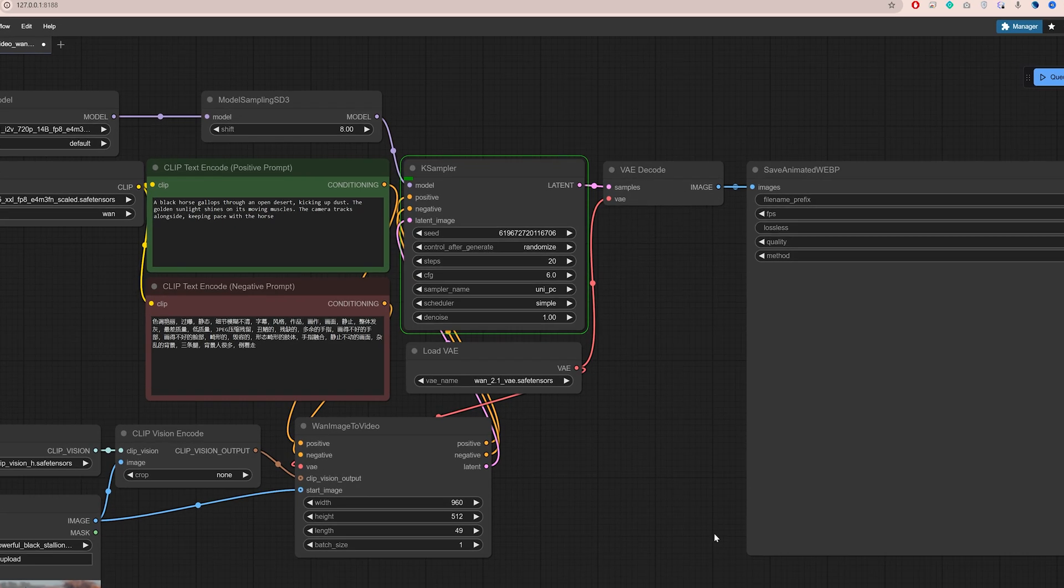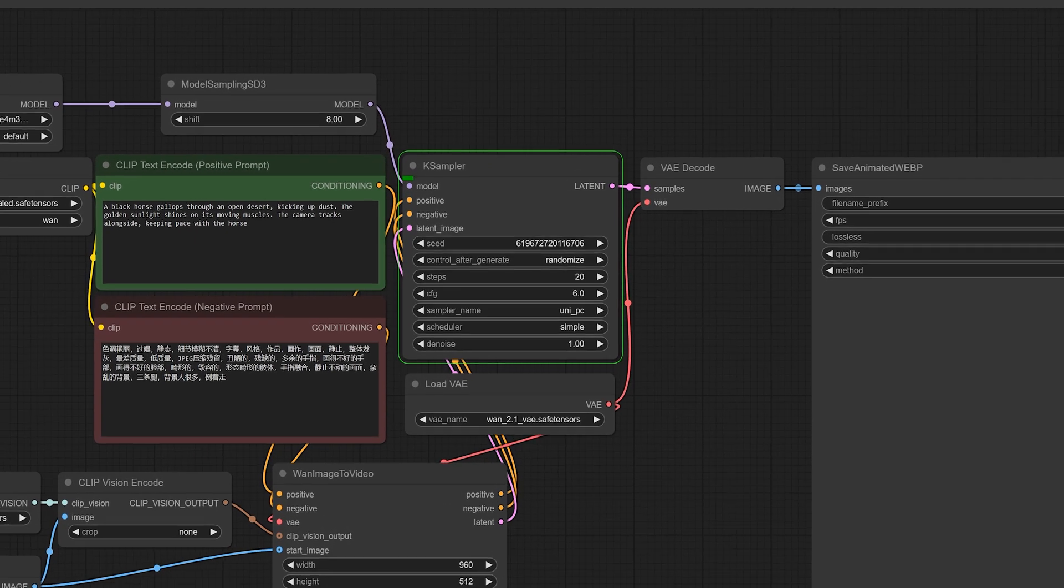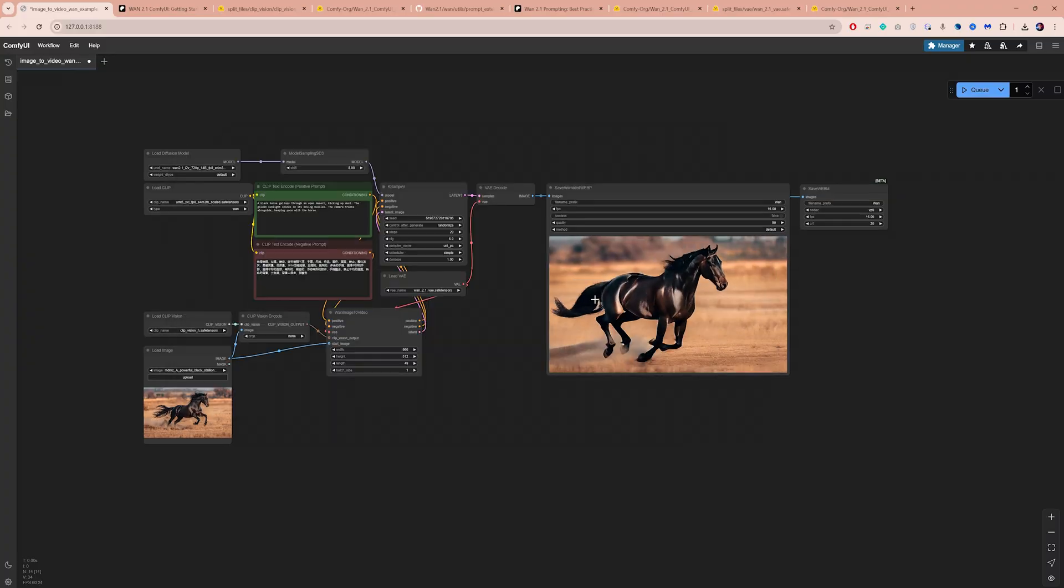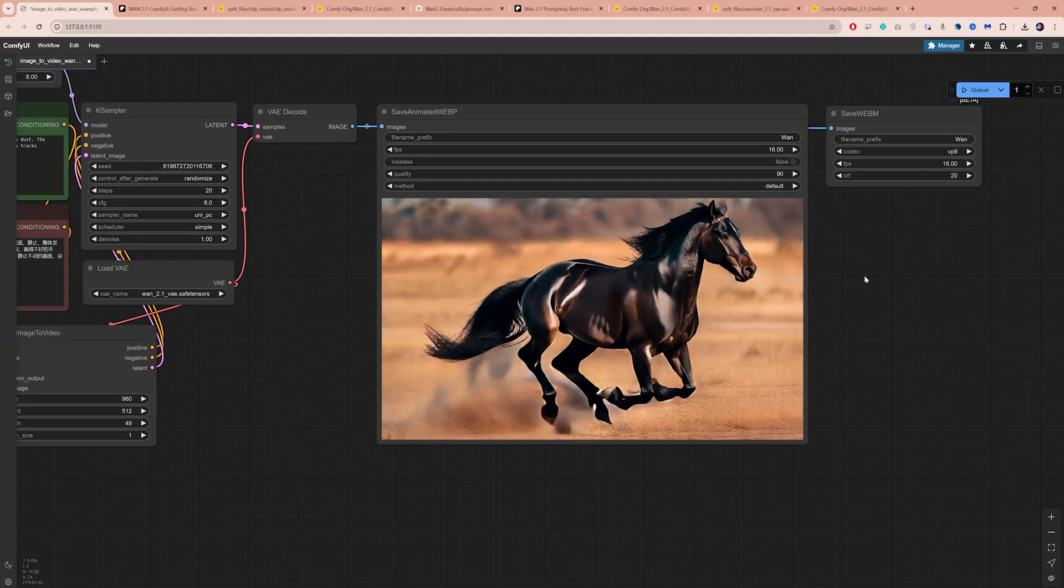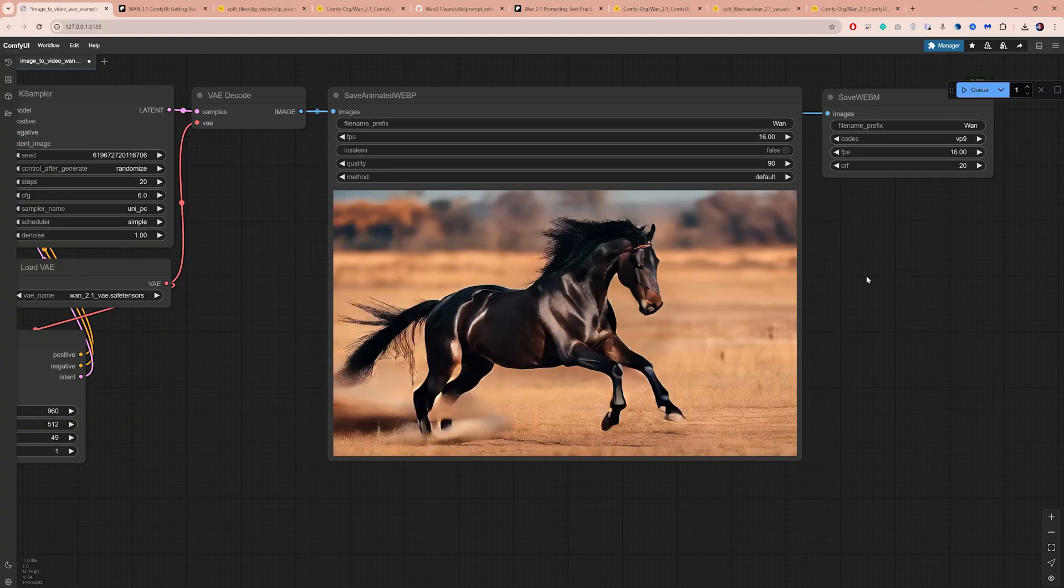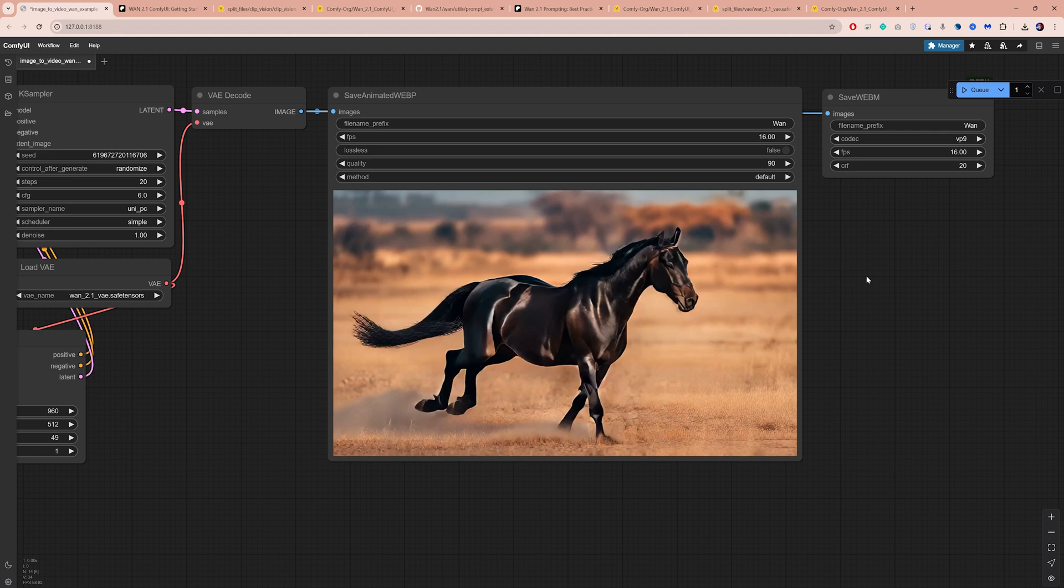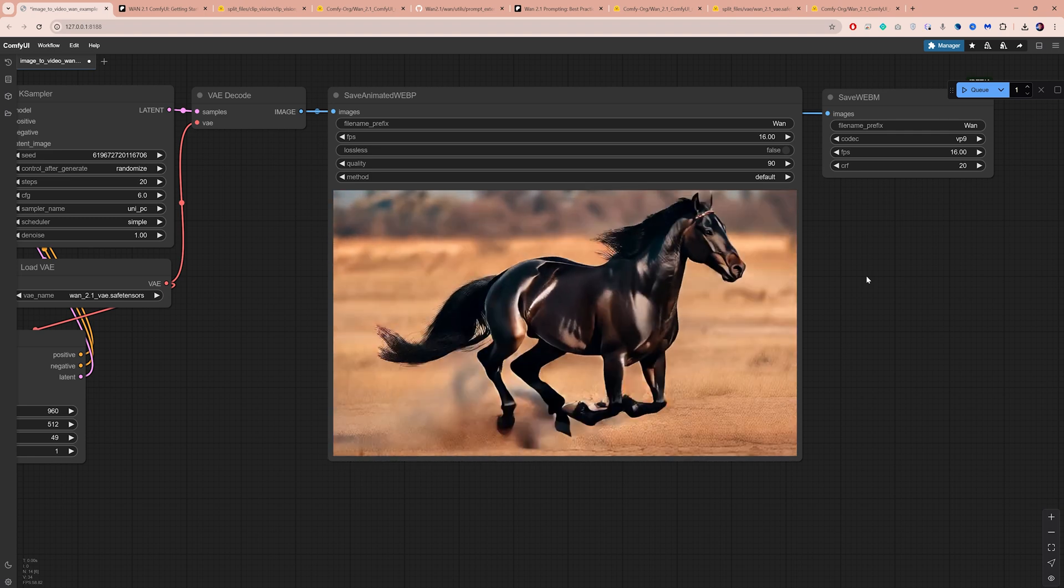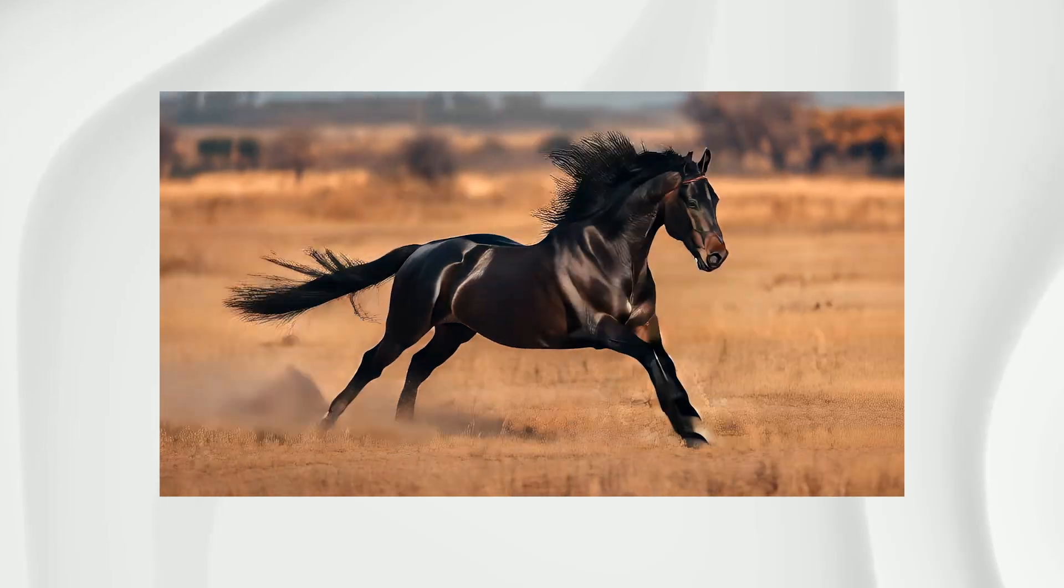And although it's quite slow, it works. After about 8 minutes, we have our image in motion. The results are impressive, particularly when compared to other models.